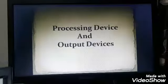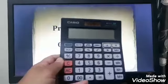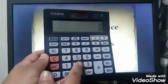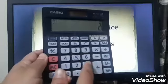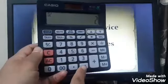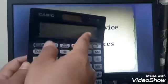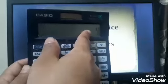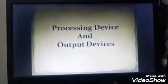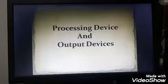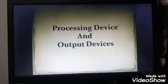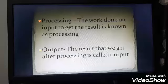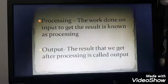Let us take another example. This is a calculator. We input here 2 plus 2, and when we press this button, we will get the result after the processing. So from here we come to know that the work done on input to get the result is known as processing.